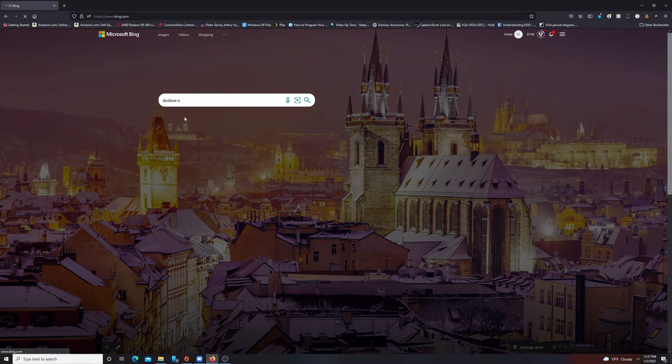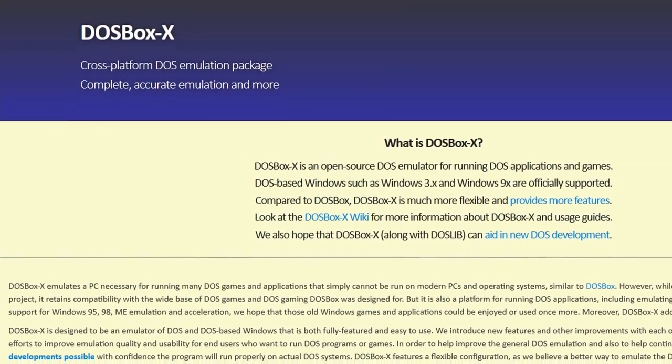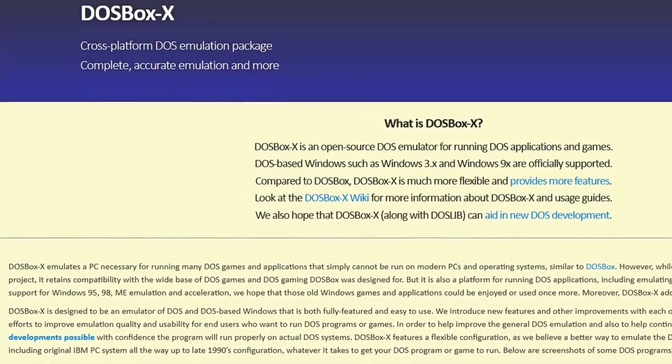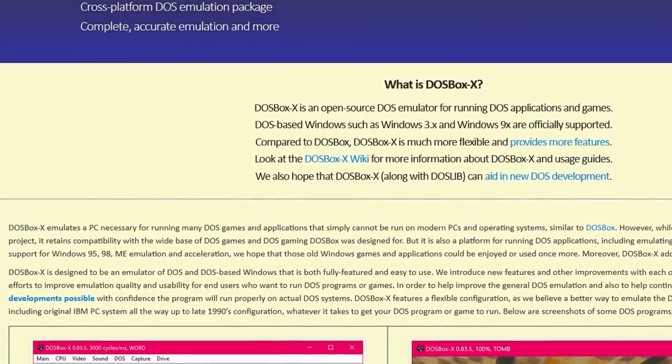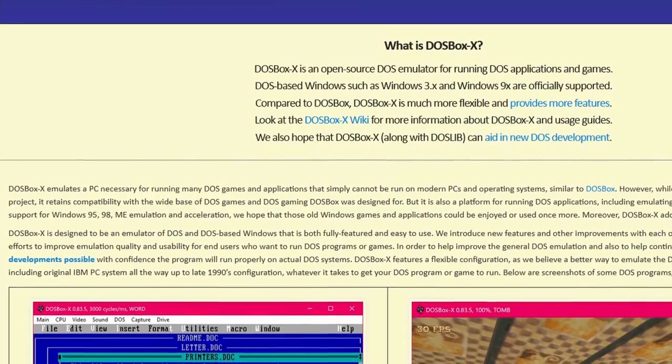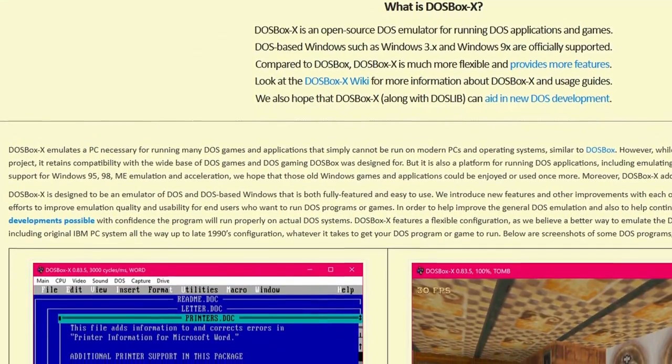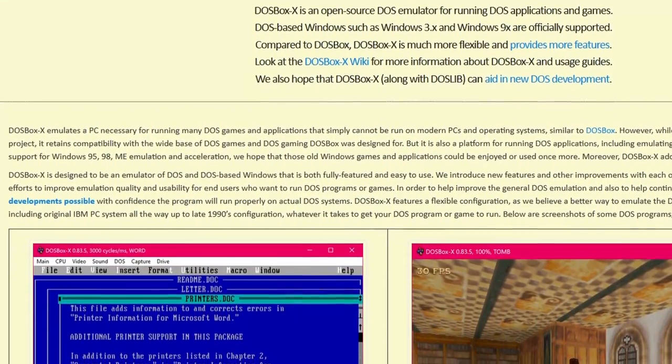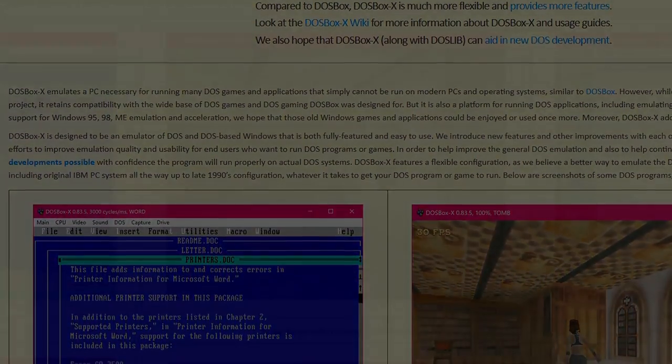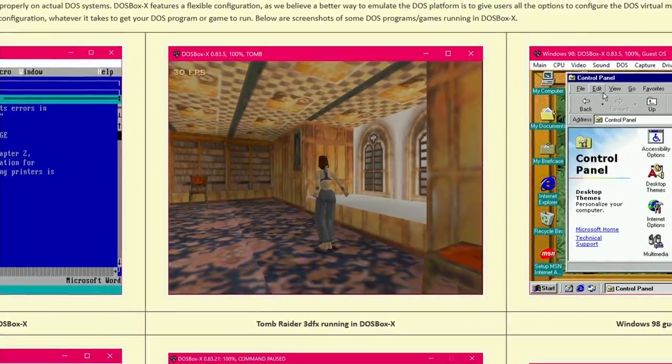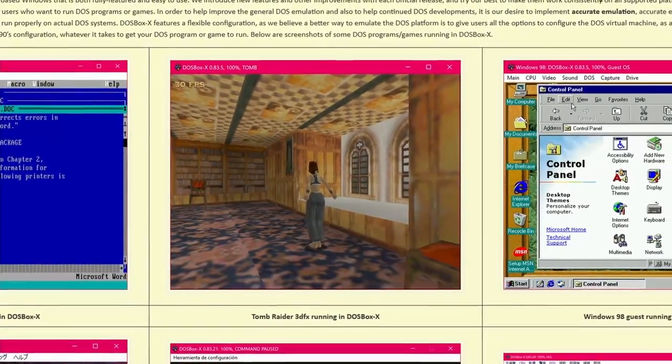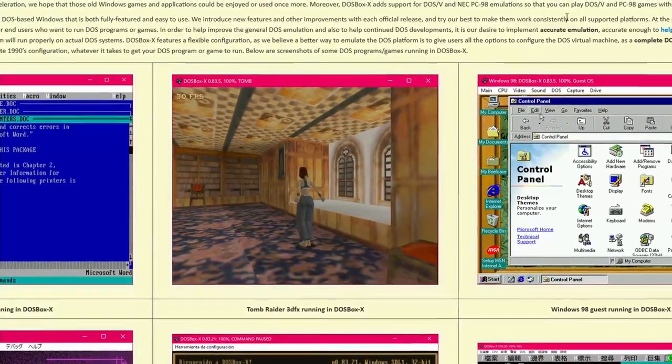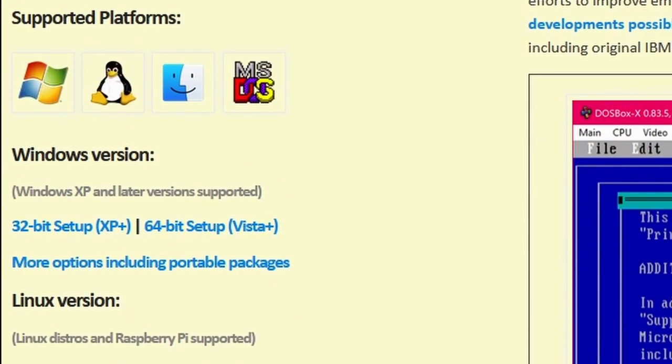All right, so getting things up and running with 3dfx DOS games is a little different here, and there's a few methods. However, I'm going to just explain the easiest method, which is to use DOSBox-X. If you aren't familiar with DOSBox-X, it's a fork of DOSBox with a ton of enhancements, and more importantly, it has 3dfx emulation built in.